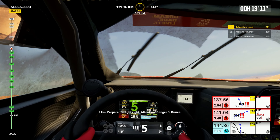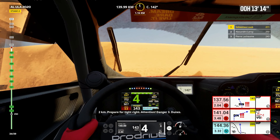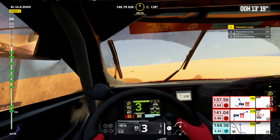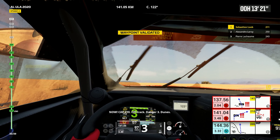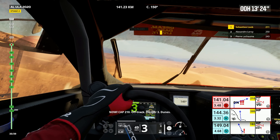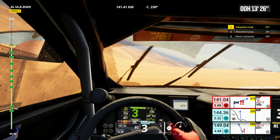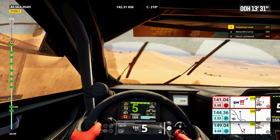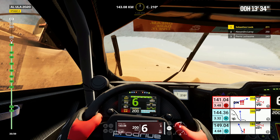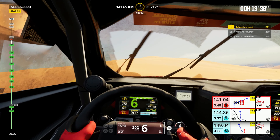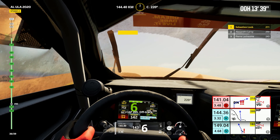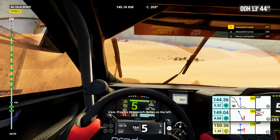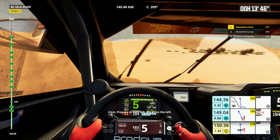2 kilometers, prepare for tight right. Attention, danger 3, dunes. Now, cap 210, off track, danger 3, dunes. Cap 205, off track. Cap 179, off track. 4 kilometers, prepare to turn left, rocks on the left.